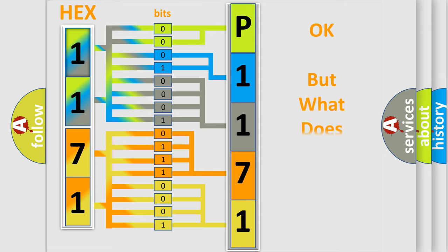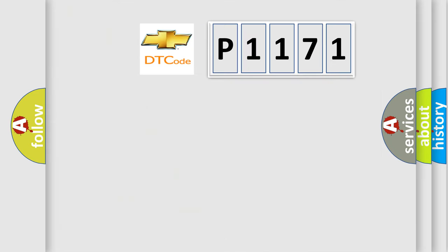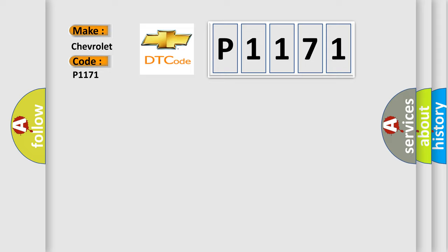The number itself does not make sense to us if we cannot assign information about what it actually expresses. So, what does the diagnostic trouble code P1171 interpret specifically for Chevrolet car manufacturers?